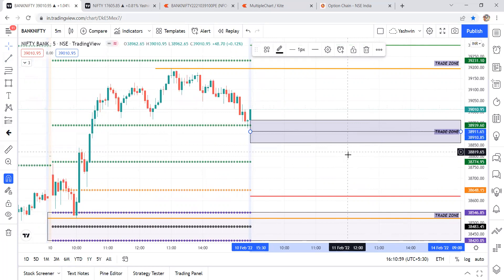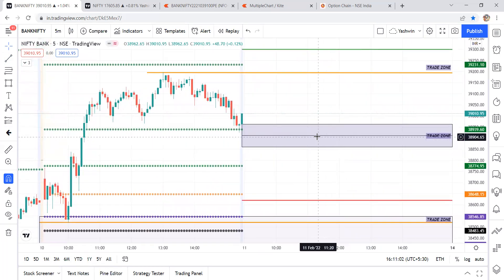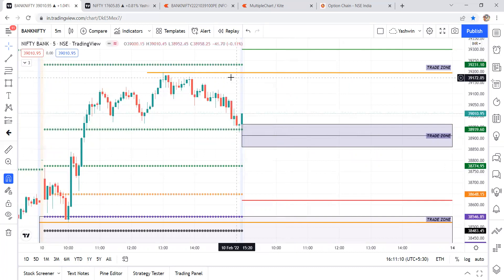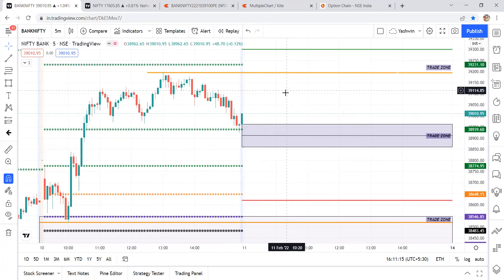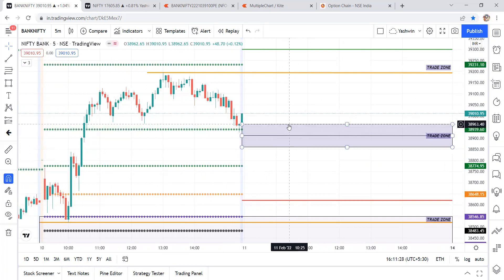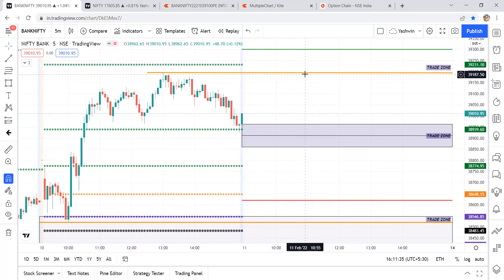The CPR range for Bank Nifty tomorrow: 38,861 to 38,963 — a 100-point wide CPR. The distance from CPR top to the next level is 960 to 190 — almost 230 points. Previous day high and low, plus R1 through R4 and S1 through S4, are available on your trading platform.